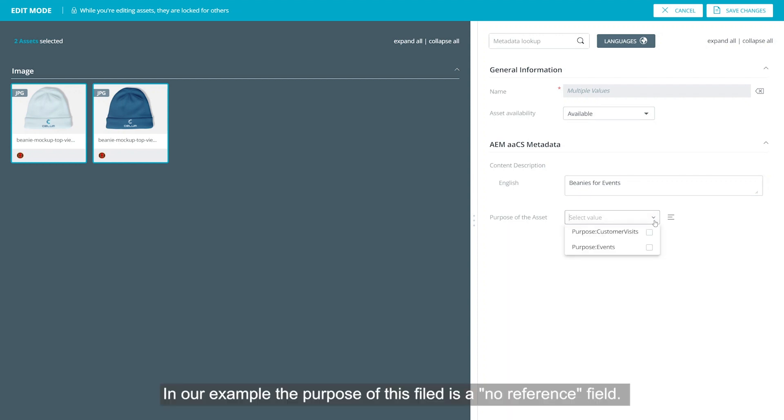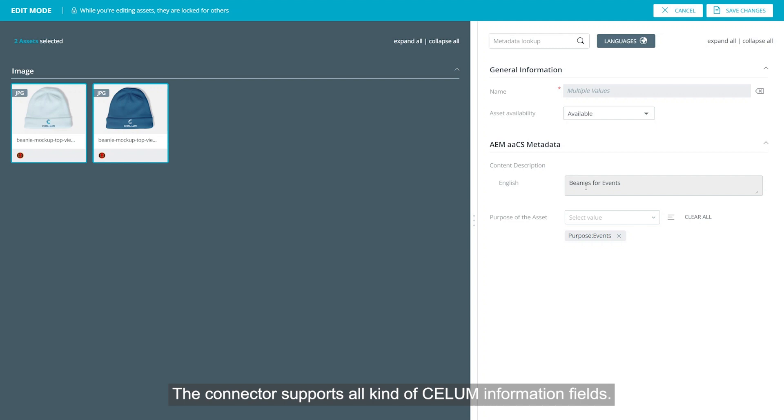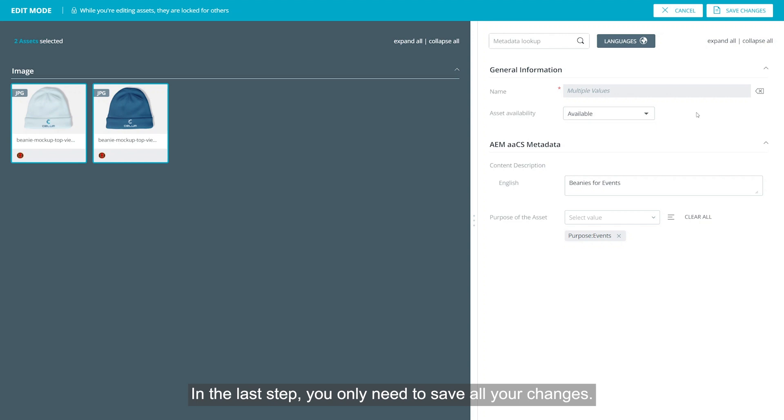In our example, the purpose field is a node reference field and the description field is a localized text area field. The connector supports all kinds of CELUM information fields. In the last step, you only need to save all your changes.